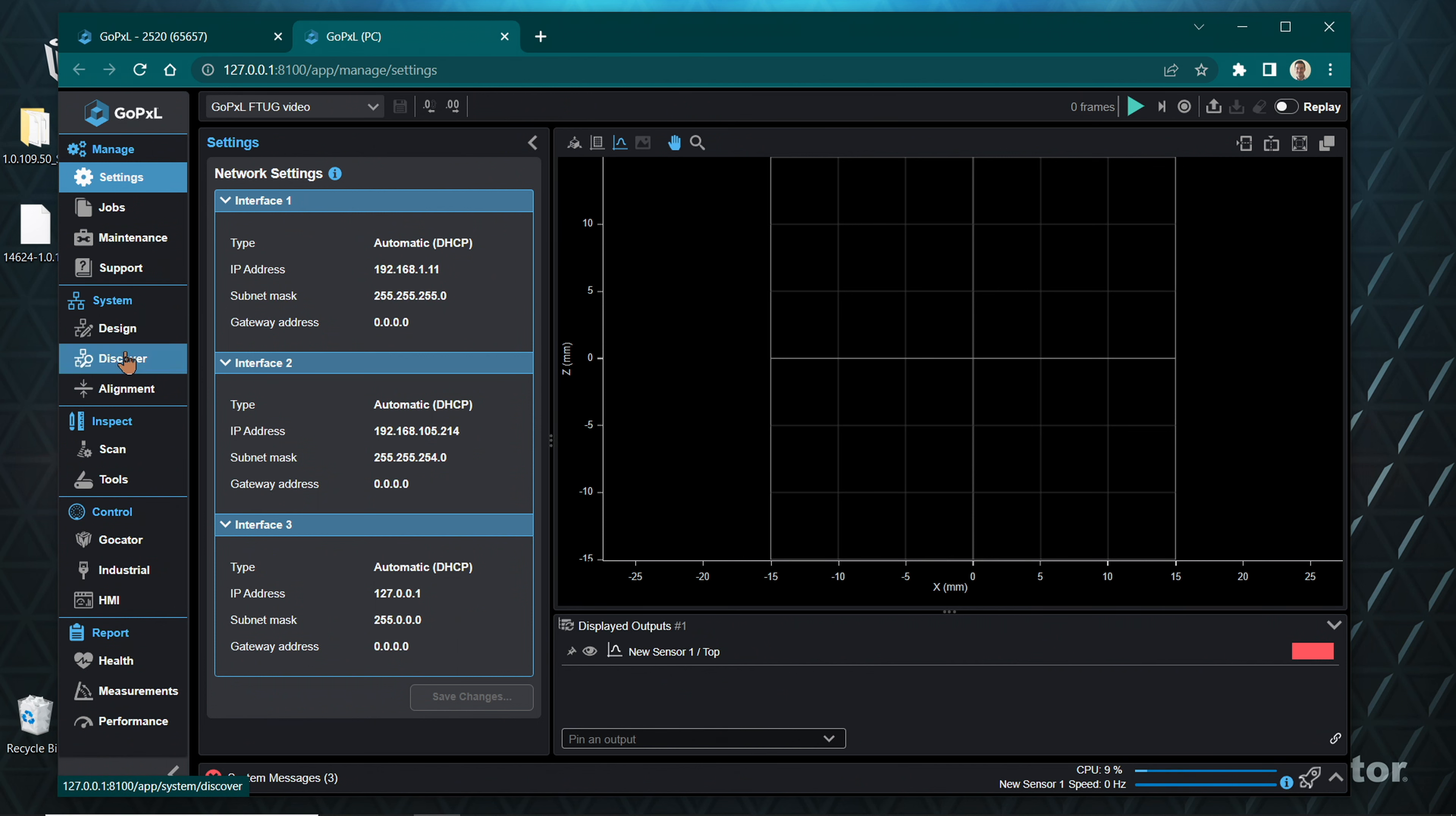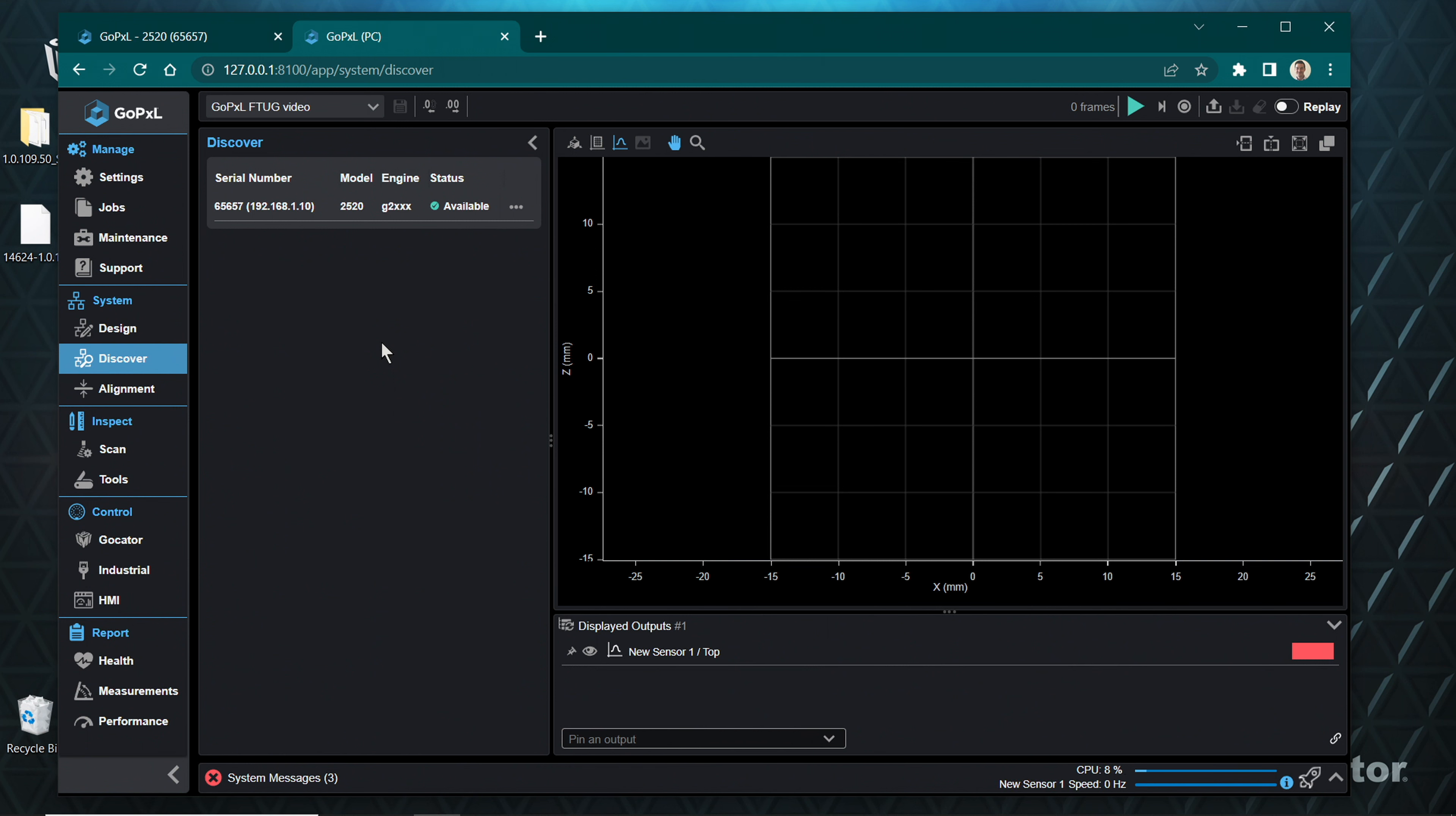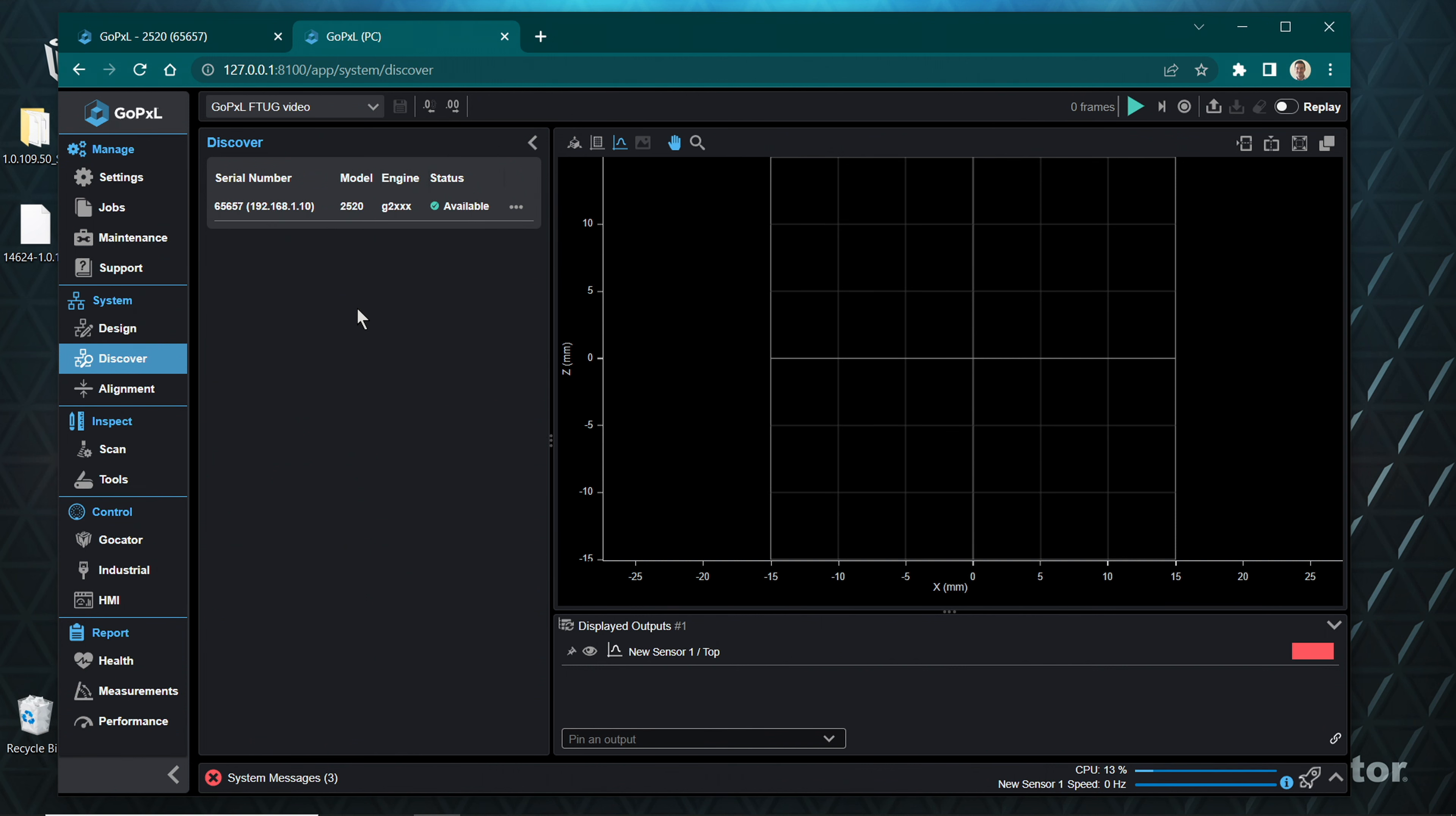Under the System category, on the far left side of the GUI, click on the Discover page. You will see your sensor listed in the panel. Confirm you are connecting the correct sensor by confirming the serial number here matches the sticker on the sensor housing. You cannot connect the PC instance of GoPxL to your sensor if the PC and sensor are not the same version. If your sensor is connected to the network but not shown as available, ensure that you are running the same version of GoPxL on your sensor as your PC.